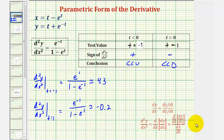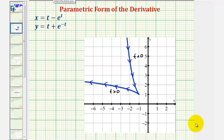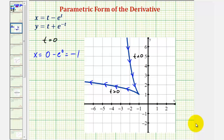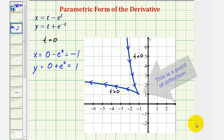Now let's graph this to verify the results. Before we do, let's determine the point on the curve when t equals zero. When t equals zero, x equals zero minus e to the zero, which equals negative one, and y equals zero plus e to the zero, which equals positive one. So when t equals zero, the point on the curve is (negative one, one).